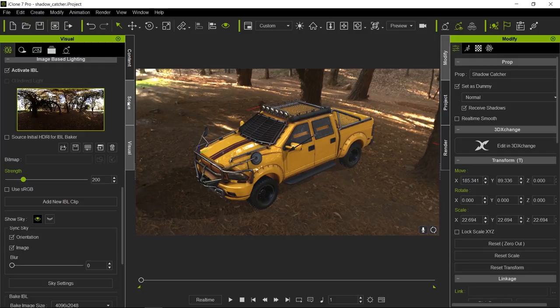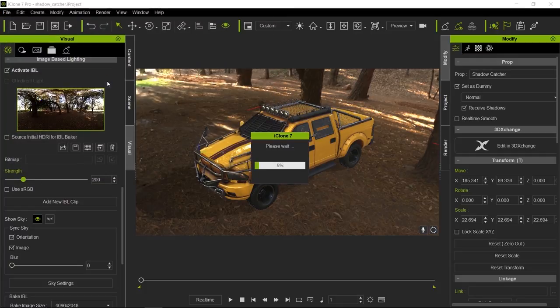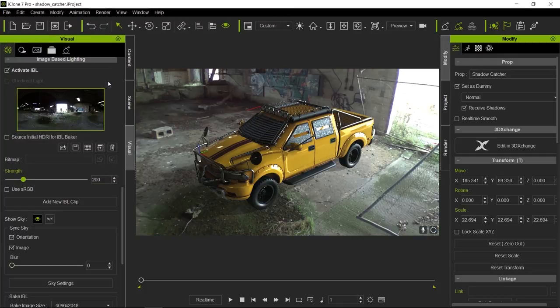So let's go ahead and load a better IBL that will work much better for us. Let's open up this derelict warehouse here, which will give us a much better example to display shadow catchers and shadow casters.